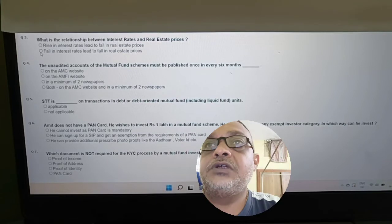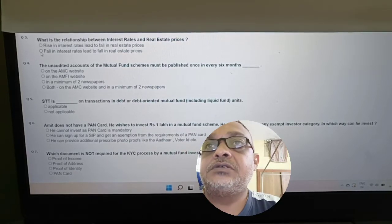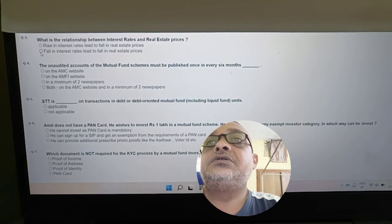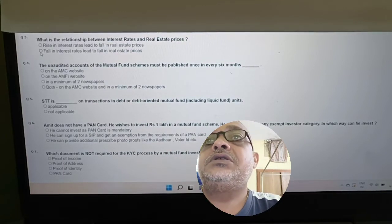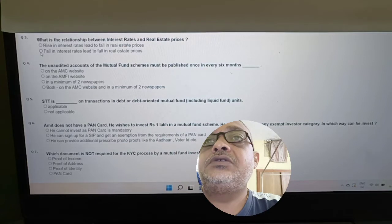Revisiting interest rates and real estate: What is the relationship between interest rate and real estate prices? A rise in interest rate leads to a fall in real estate prices. This is true.